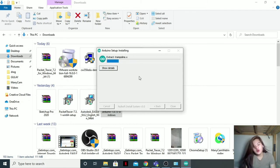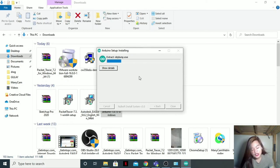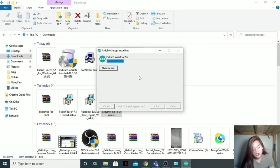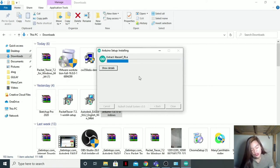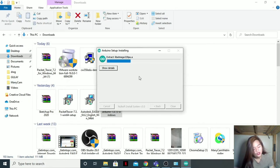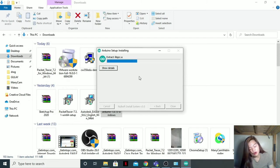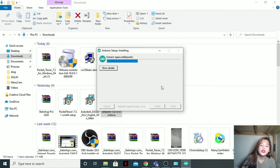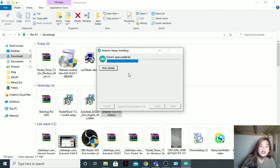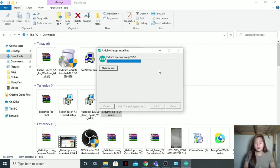What is Arduino software? This is a software easy to use for beginners, yet flexible enough for advanced users. It runs on Mac, Windows, and Linux. Teachers and students use it to build low-cost scientific instruments to prove chemistry and physics principles or to get started with programming and robotics. So that's what Arduino is. So let us now wait for it to extract.